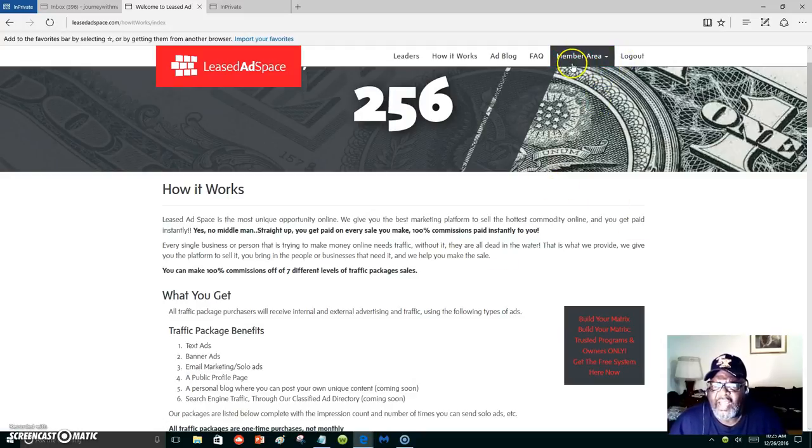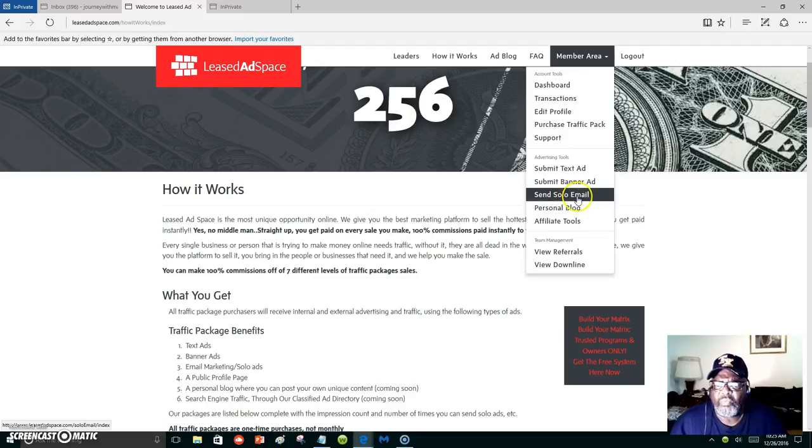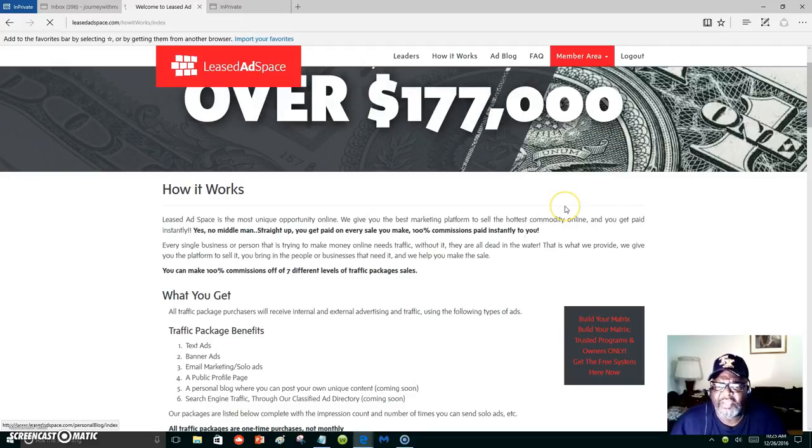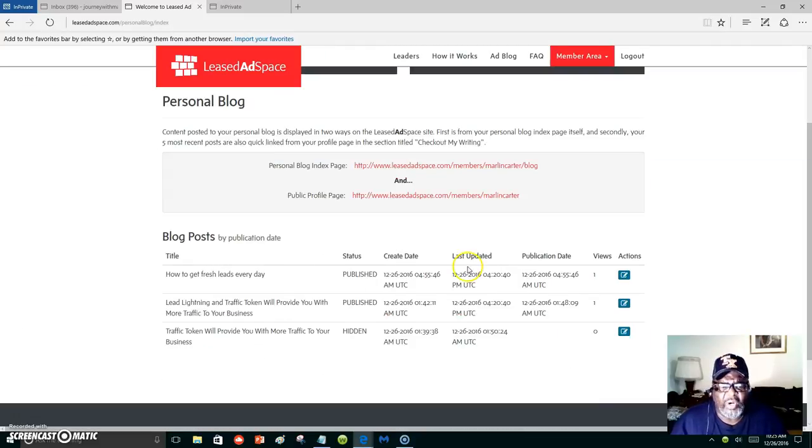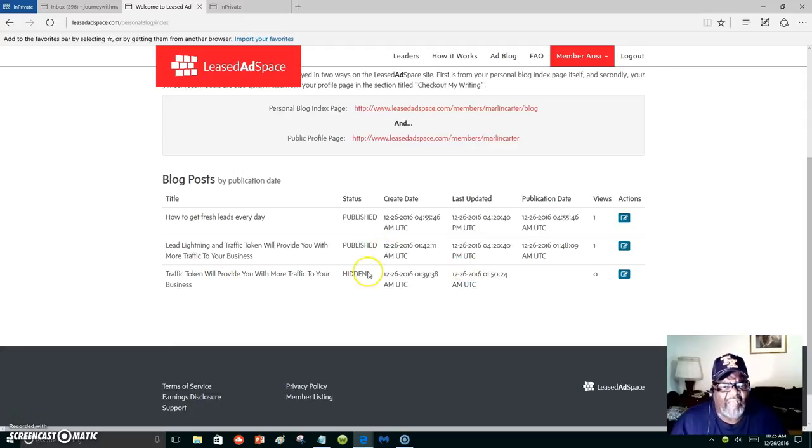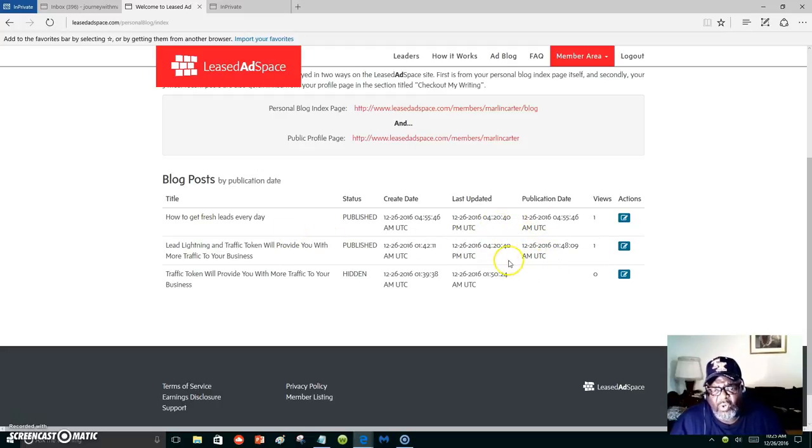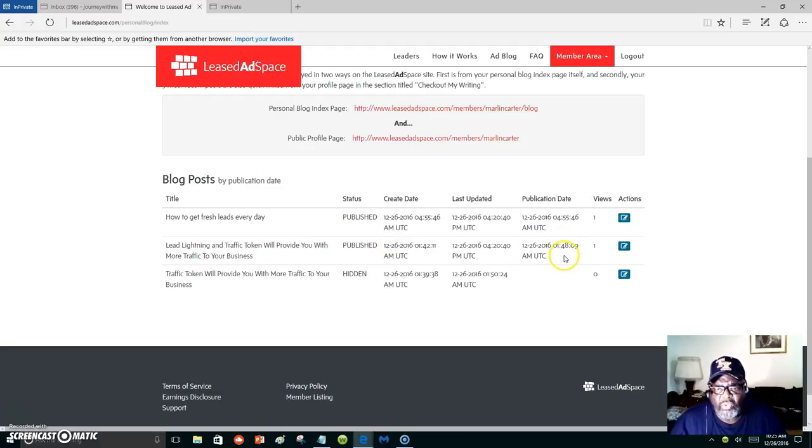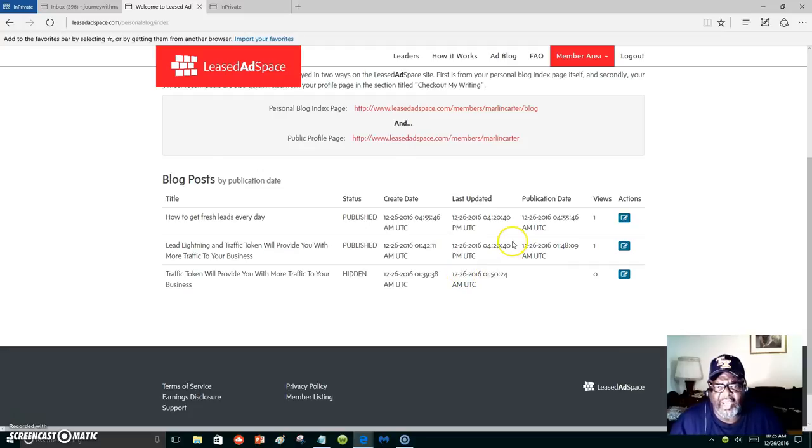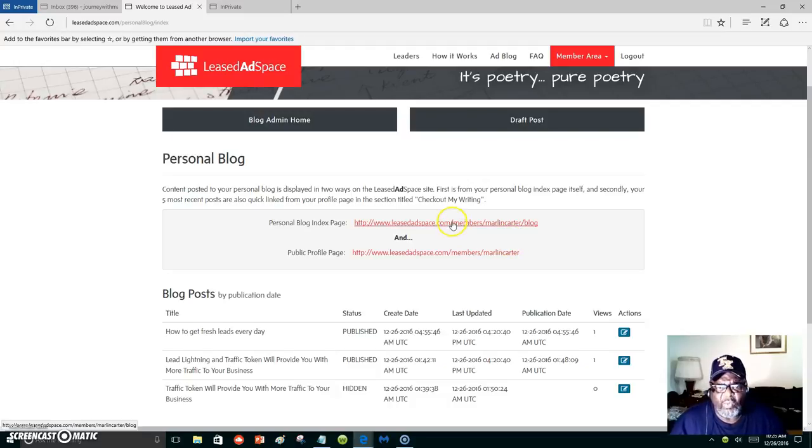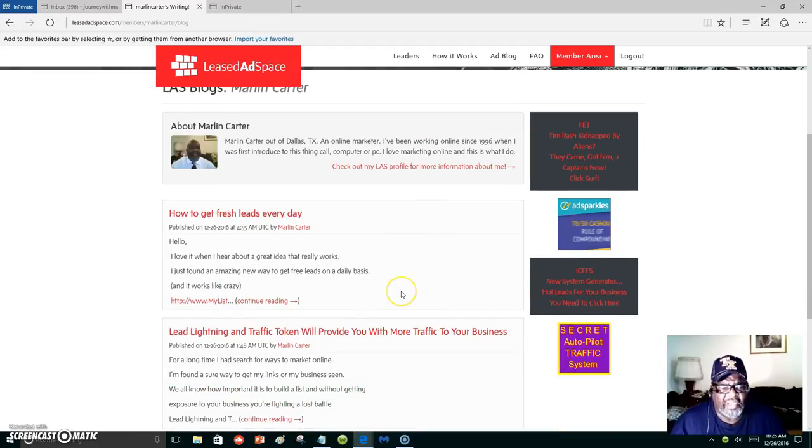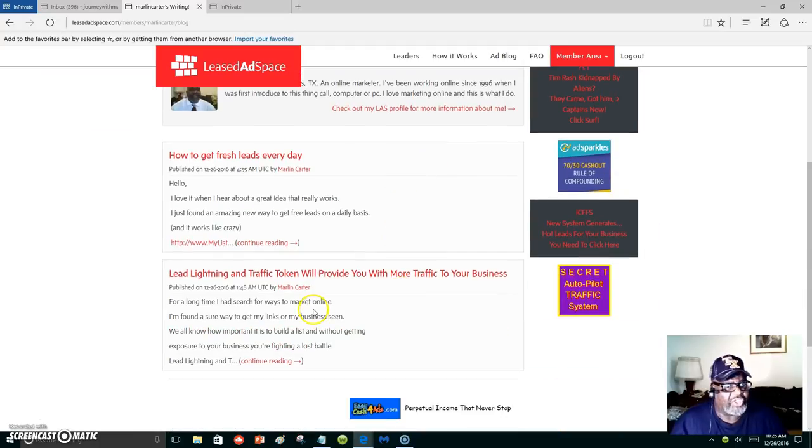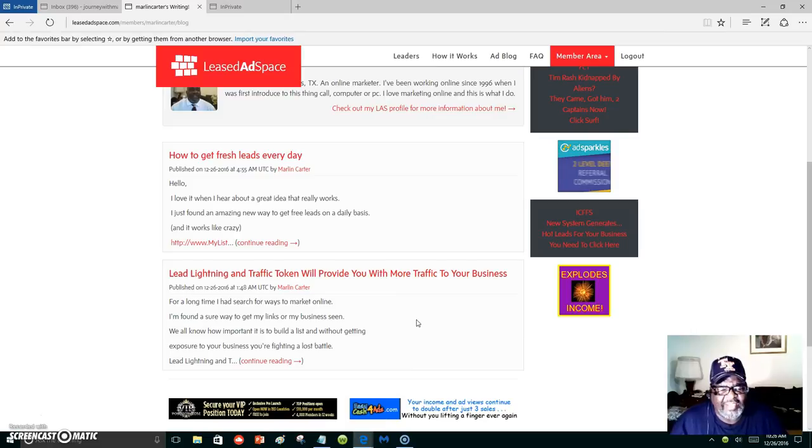I'm going to go over to the personal blog section, and this is where you create your blog. Since I started last night, this morning I have created three blogs. Two of them I have published. One of them is in draft because I didn't want to publish that one—I was just experimenting. But once you create your blog, it's going to show inside of Leased Ad Space's database, plus you are exposed online.